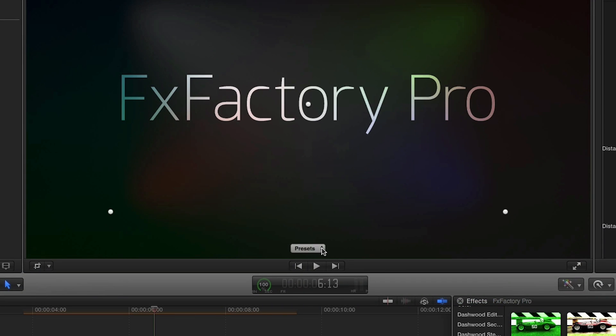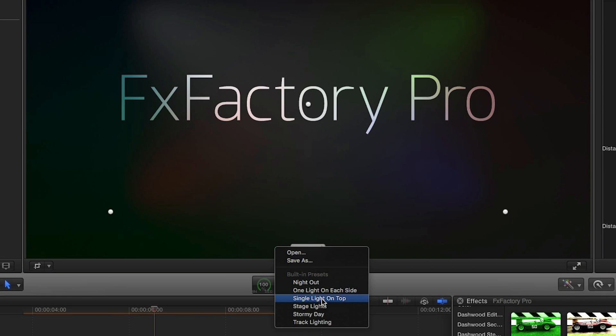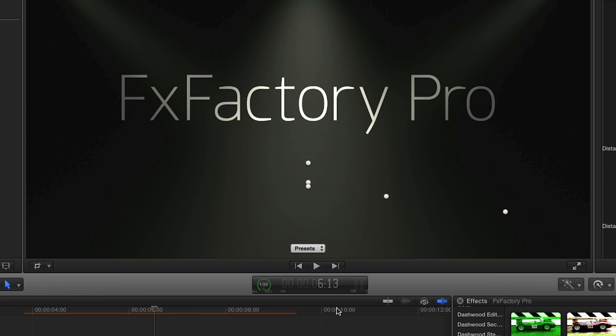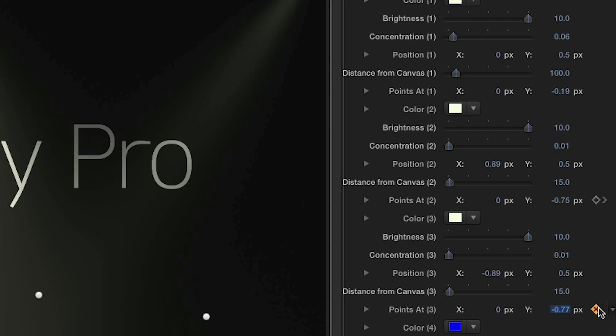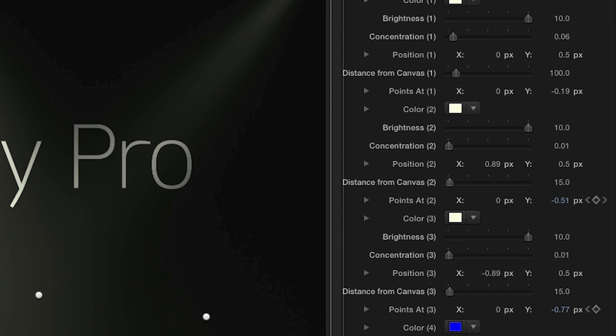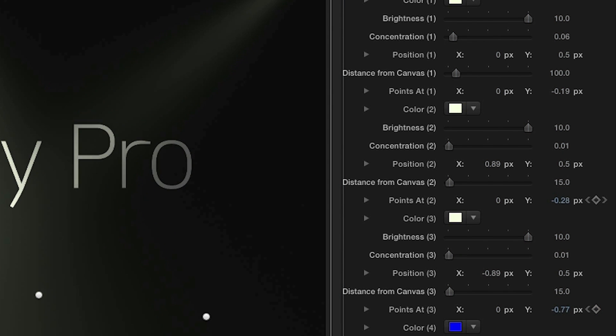I'll choose the preset Stage Lights. Immediately you can see how cool this will be. I'll change the light color to white. Then I'll add a bit of animation to the point set parameter of the side lights to make it really look like stage lights.